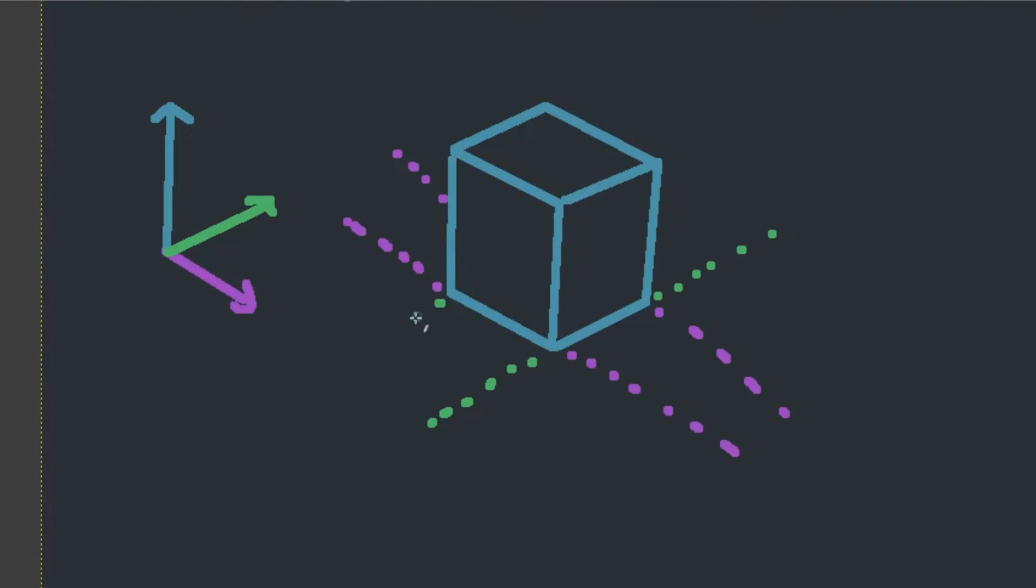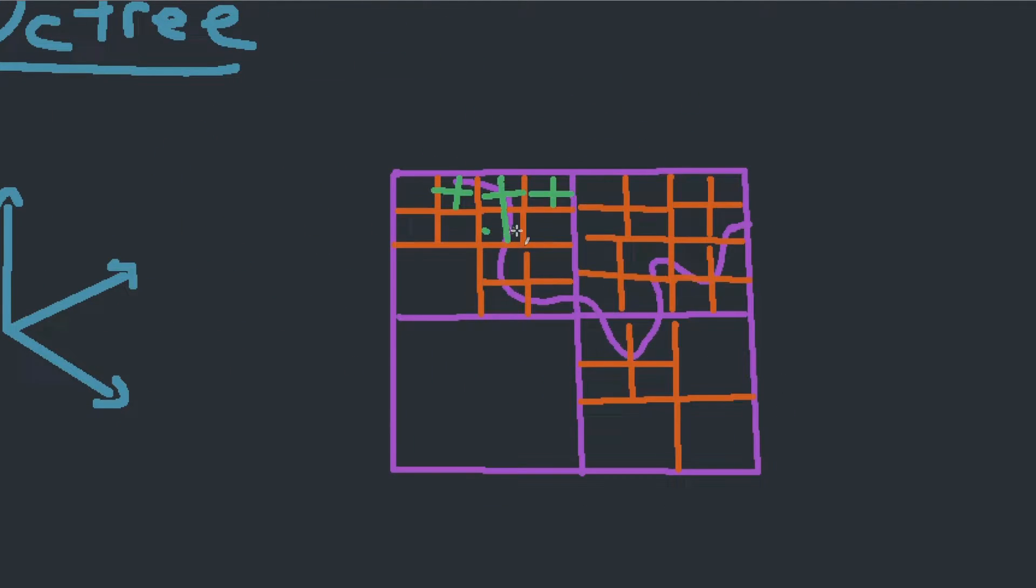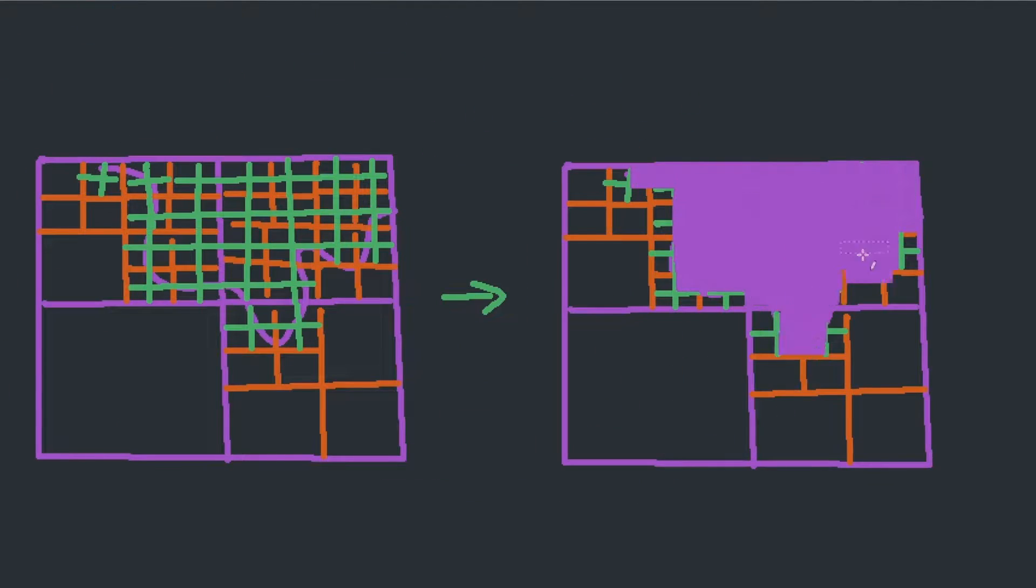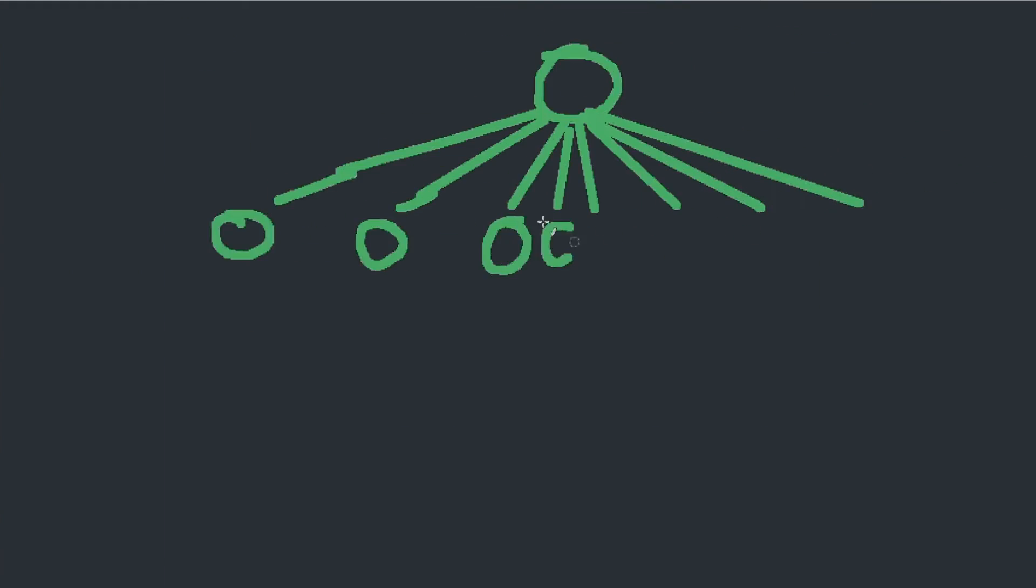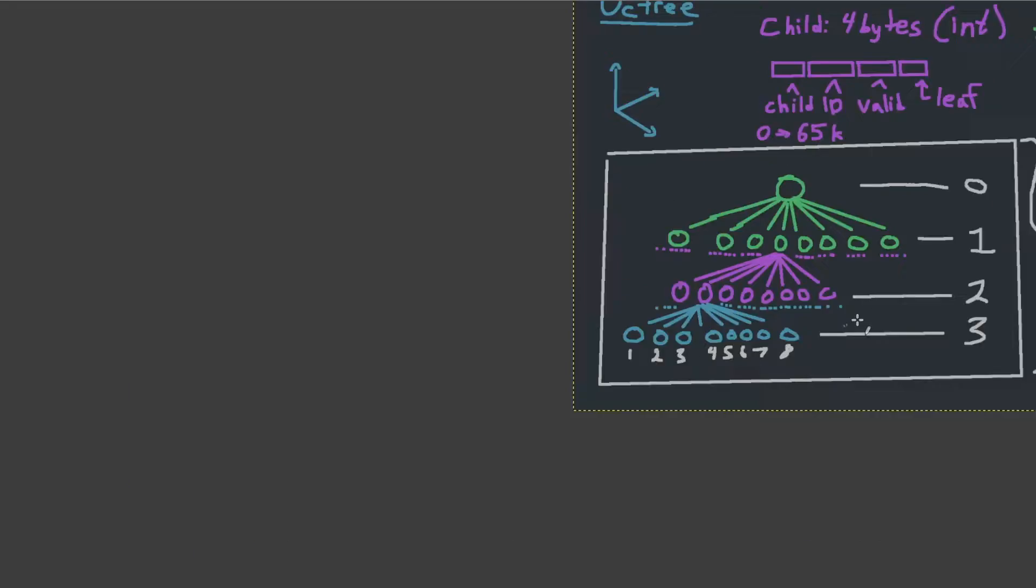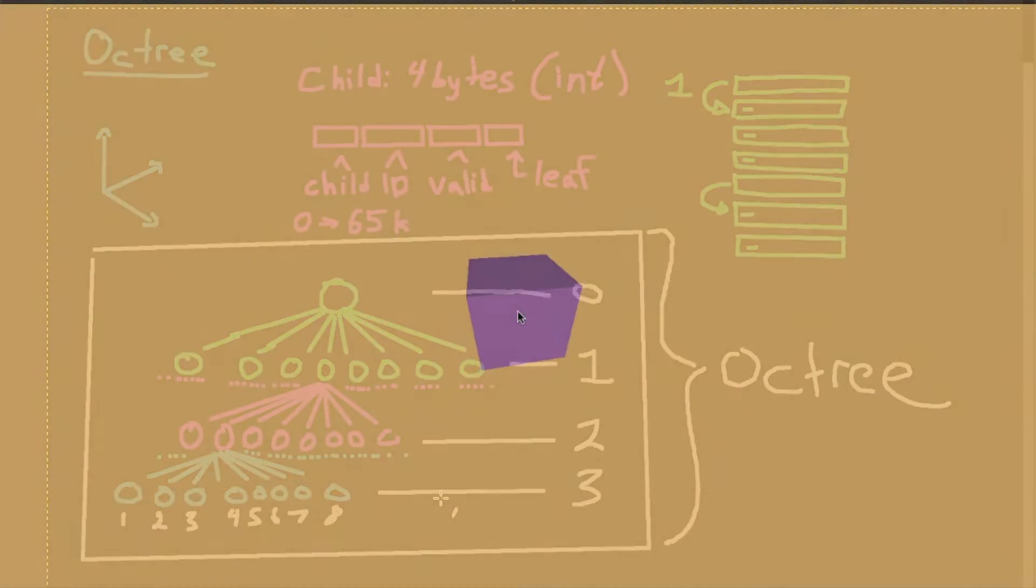So lastly, the thing that I actually wanted to do was traversing an octree. So an octree basically just stores voxel data, and traversing it is a little bit more complex.